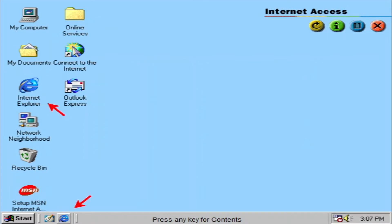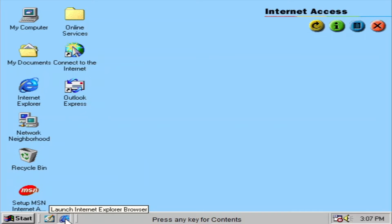Internet Explorer runs at top speed on Windows 98, giving you faster internet access and true web integration.